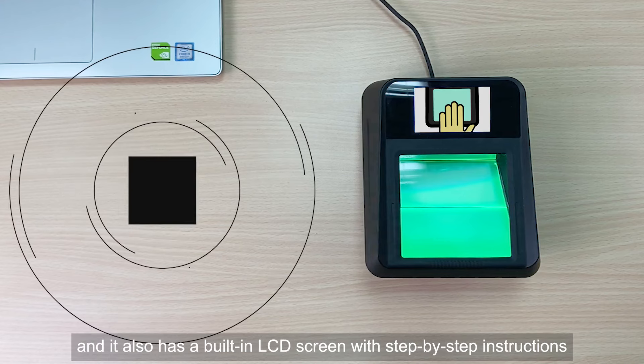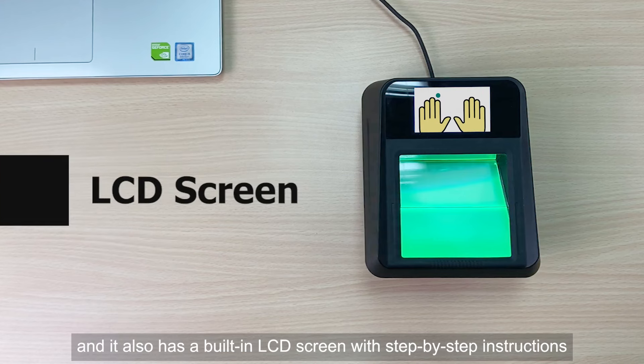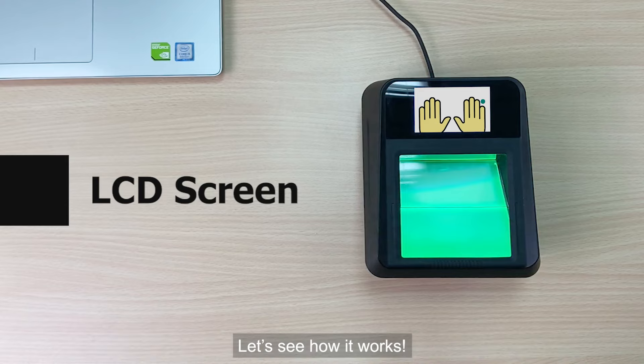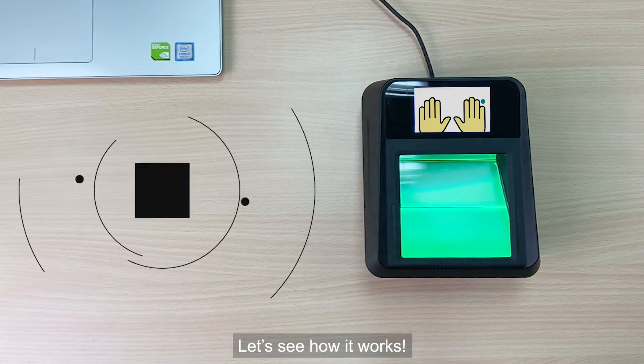And it also has a built-in LCD screen with step-by-step instructions. Let's see how it works.